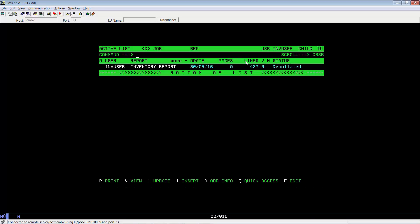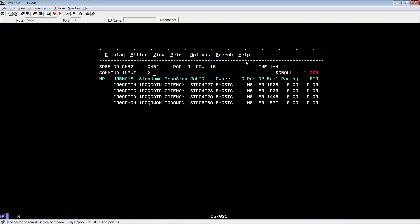Now let's go ahead and reload the tree for Control-D Web Access. If you remember, we need to issue command modify IOA gate, comma, mod ASID, comma, load tree.